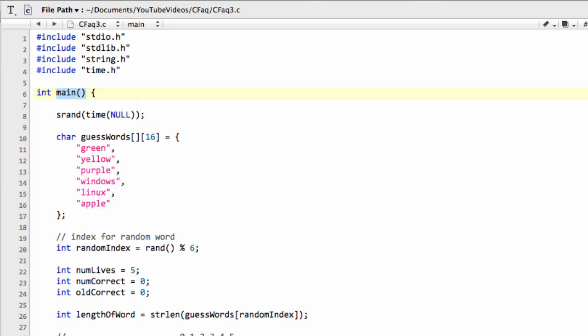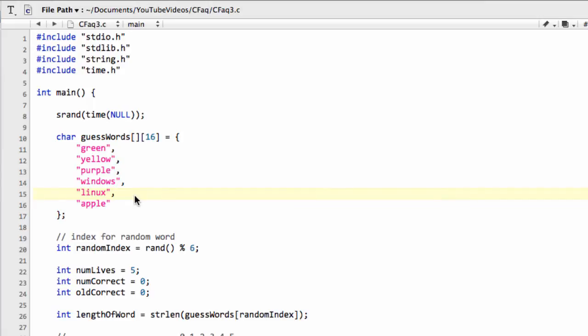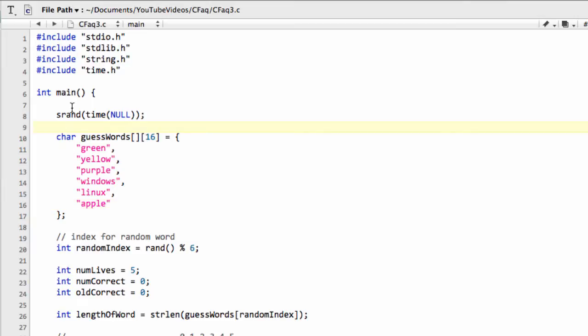Anyway, without further ado, I had a question from someone wanting to read in these guess words from a file. And it's actually very easy to do. But the problem is that I want to do it still in a way that is appropriate for what was learned up until this point of this video in the learning C series.